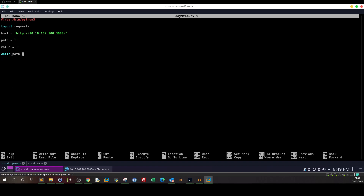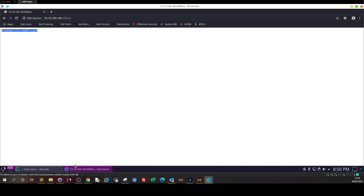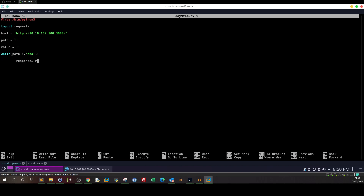Now let's build the while loop to iterate. The loop will continue as long as the path doesn't equal 'end' — that's how we stop, when the value equals 'end' as required by the challenge. Inside the loop, we store the results of the GET request in a response parameter: response equals requests.get of host plus path.